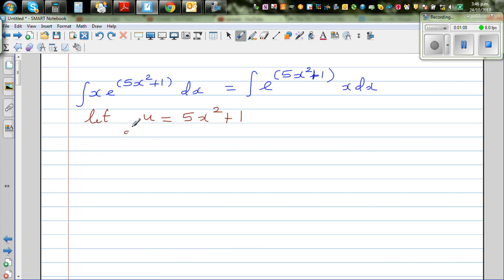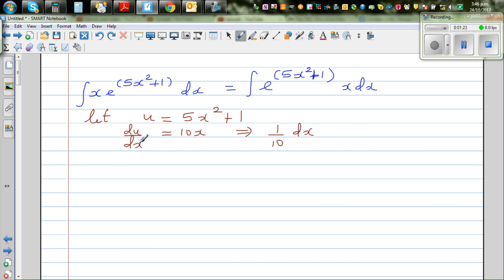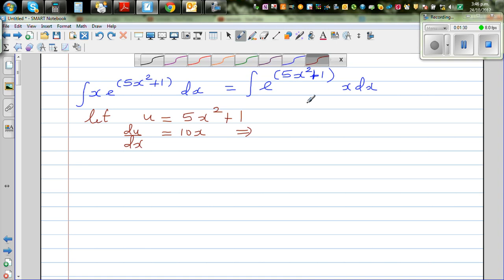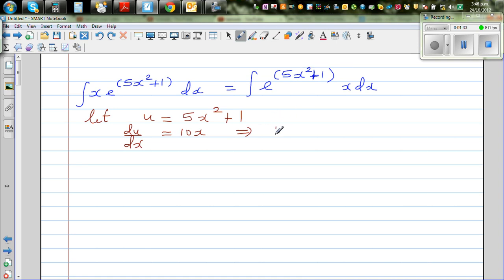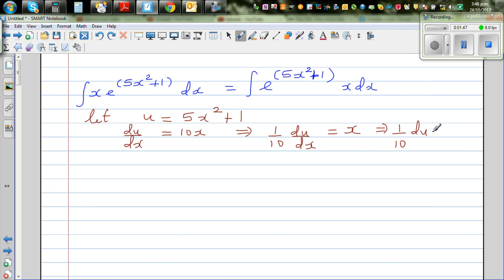Differentiating both sides: du/dx equals 10x. Dividing both sides by 10, multiplying both sides by one tenth gives us one tenth du/dx equals x, which implies one tenth du equals x dx.